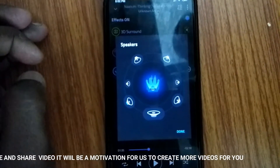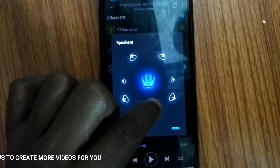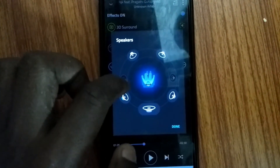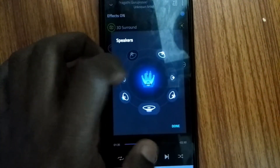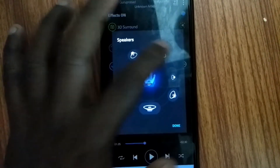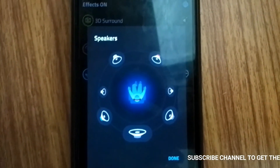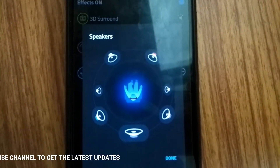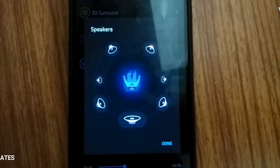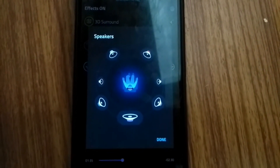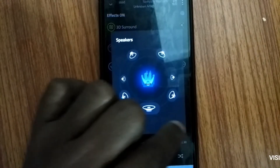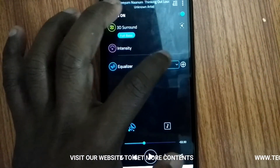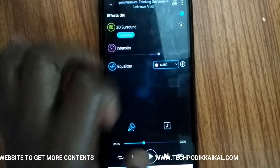If you click on the speaker, you can open the speaker. You can open the sound from the left side and right side. If you have a speaker, then you can open the sounds and be able to hear the music system.